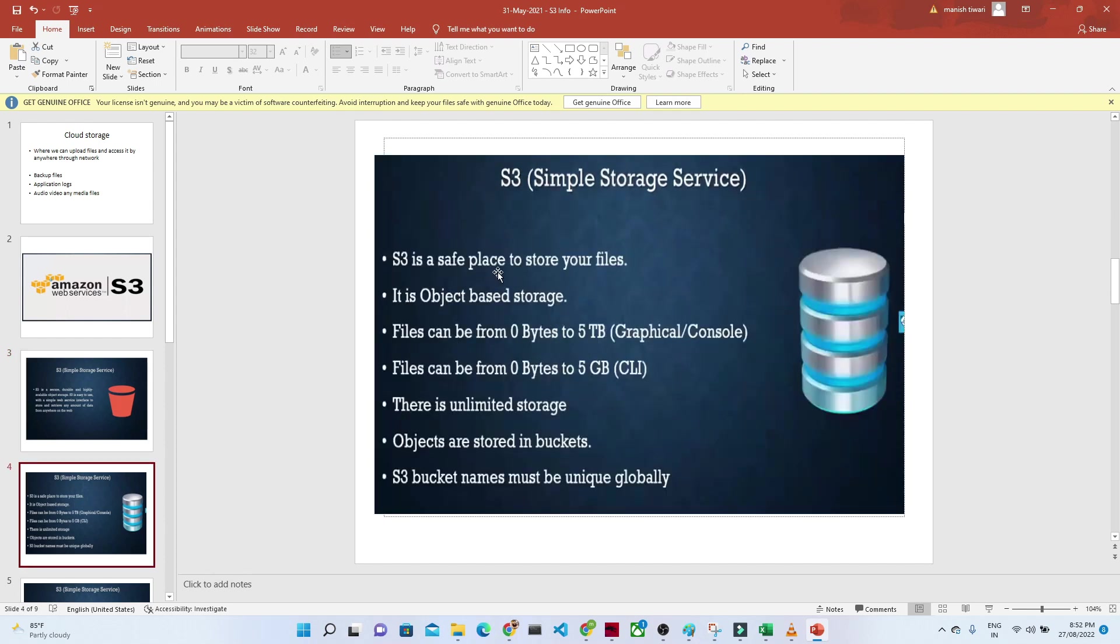S3 is a safe place to store your files. It is object-based storage, which means you can store any kind of file in Amazon S3.